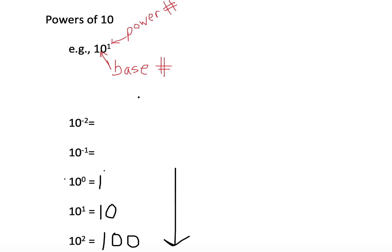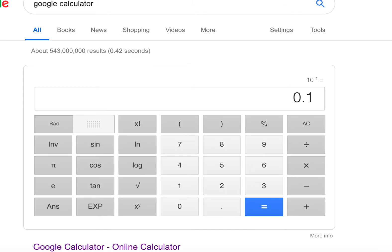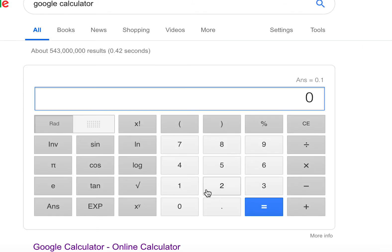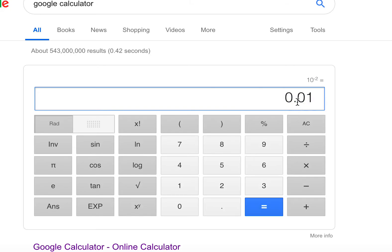Now let's check 10 to the exponent minus 2. Once again, go to the Google calculator, hit all clear, type in 10, hit X to the Y, then the minus sign and 2, and hit enter. The answer is 0.01.